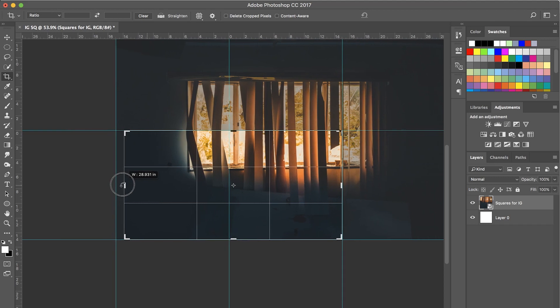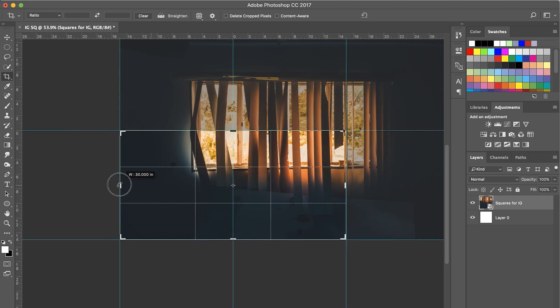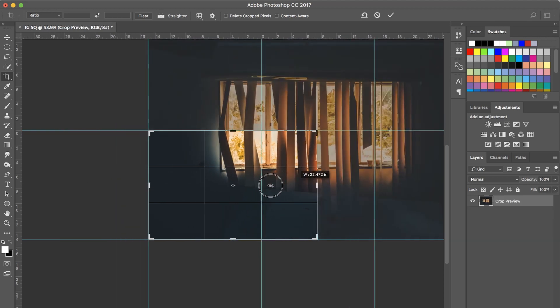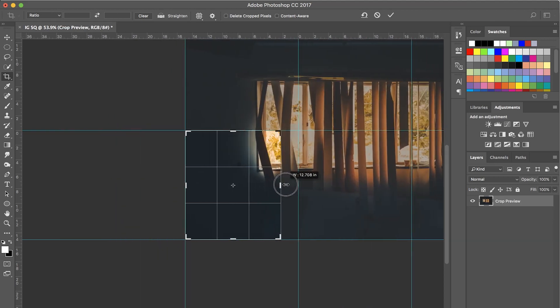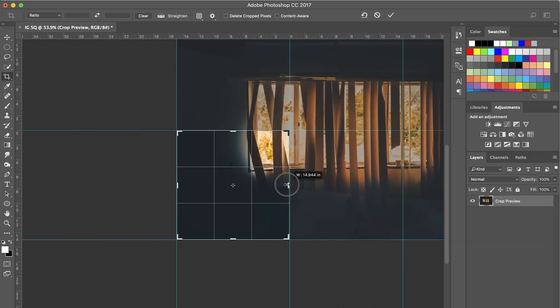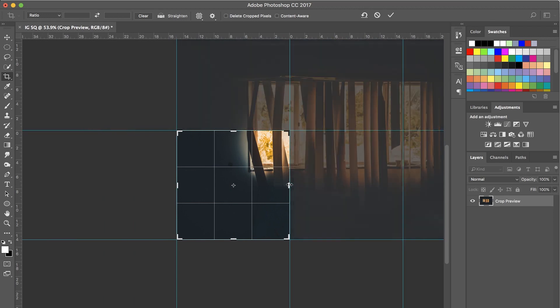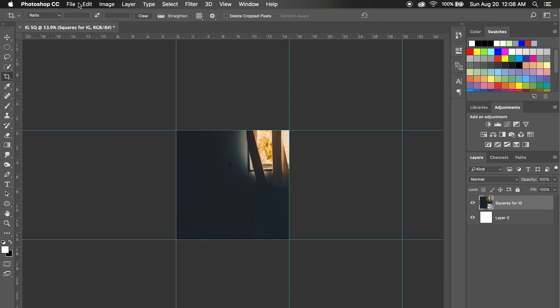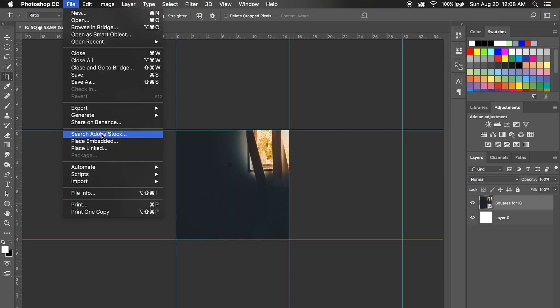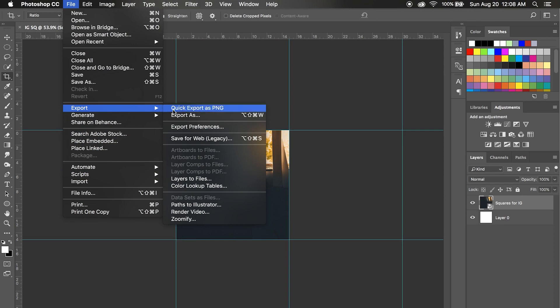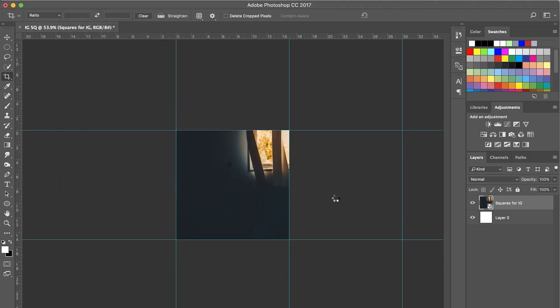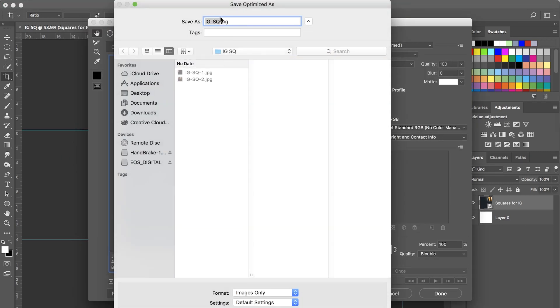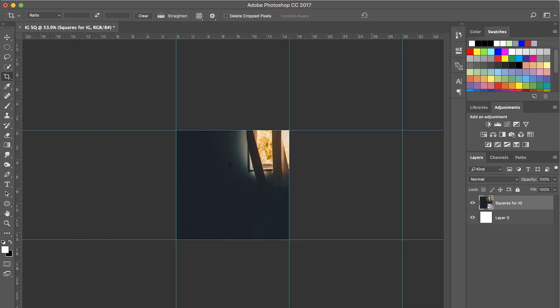Crop tool again. Stretch it out over here. So on and so forth. You guys get it. Enter. File, Export, Save for Web. Save. Dash three. Save. And then we'll keep working it.